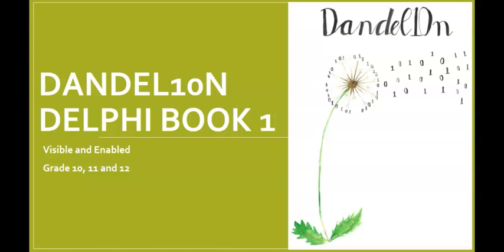Hi there everyone, welcome back to Dandelion Delphi Tutorials. Today we're going to have a look at two properties, the visible and the enabled property.